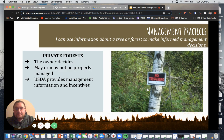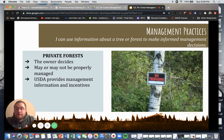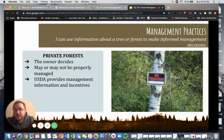Private forests are owned by individual people, and the owner gets to decide how they manage their trees and forests. The majority of forests in the United States are actually owned by the private sector — people like you and I, or maybe some small businesses. It's important that we provide incentives and education to people who own trees and forests to make sure they are managing them properly.